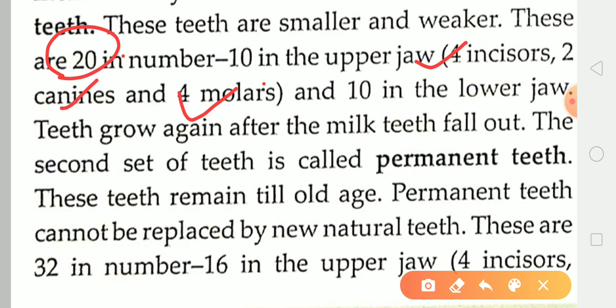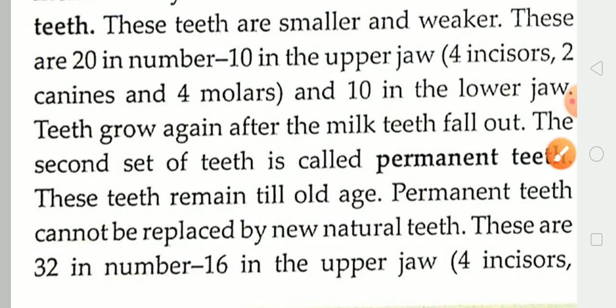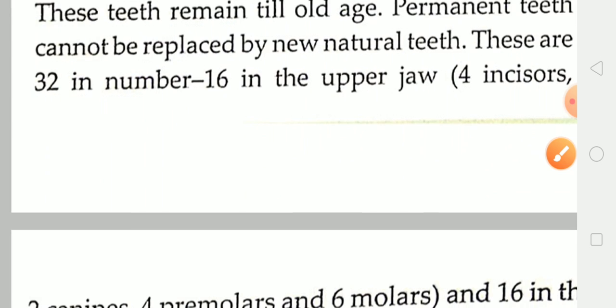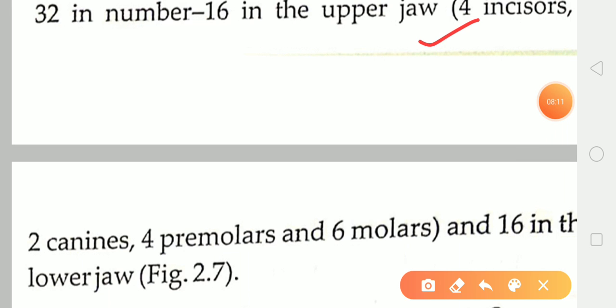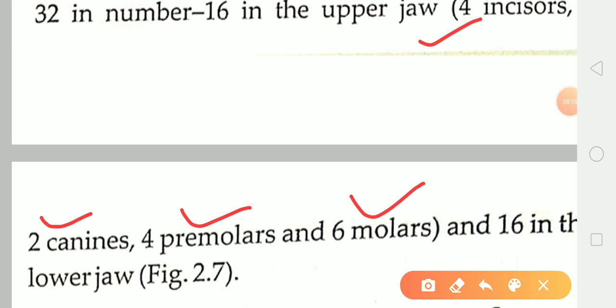If we talk about permanent teeth in each jaw: 4 incisors, 2 canines, 4 pre-molars, and 6 molar teeth are present.